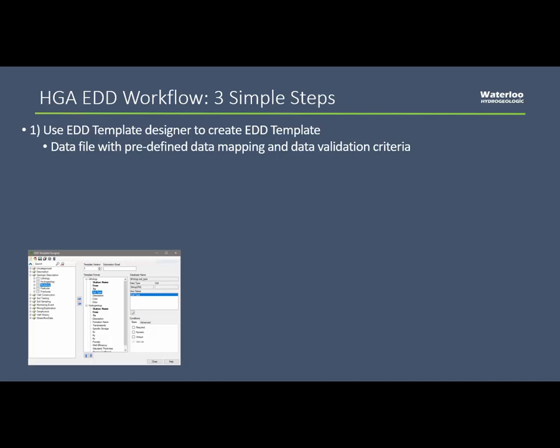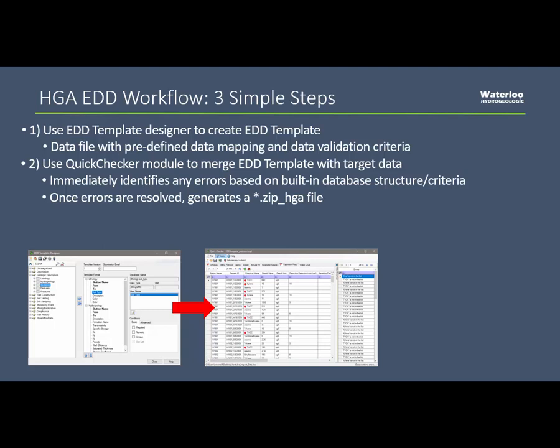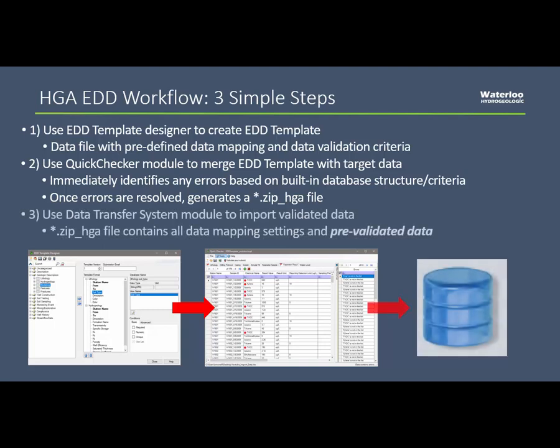The EDD template is then loaded into the HGA Quick Checker. The Quick Checker module acts sort of like a filter, allowing you to validate your actual data files against the EDD template and identify any errors. These errors would have to be resolved before eventually submitting the EDD, which takes the form of a .zip underscore HGA file.